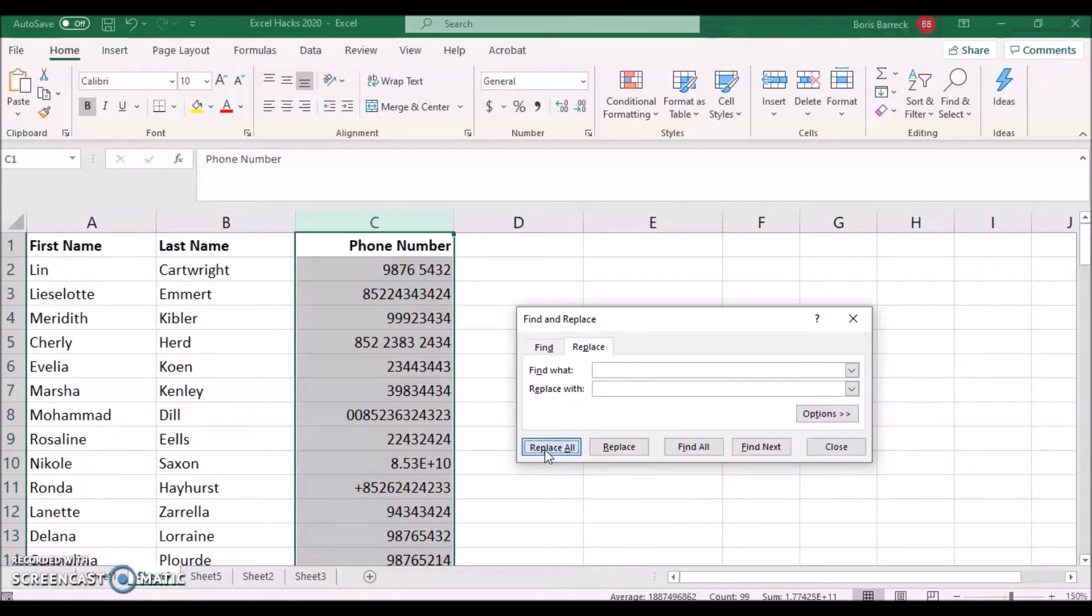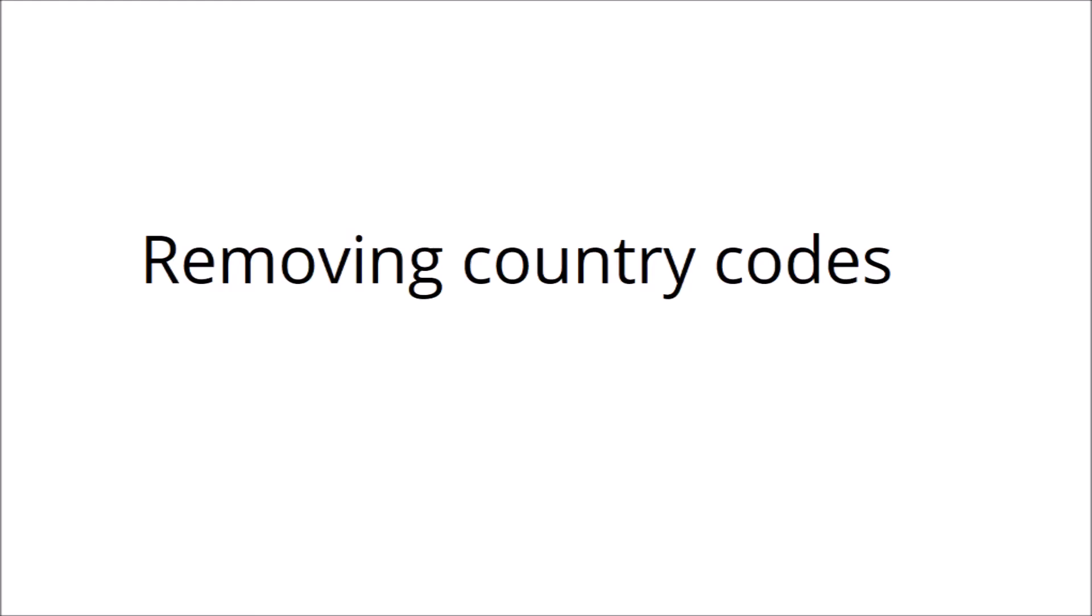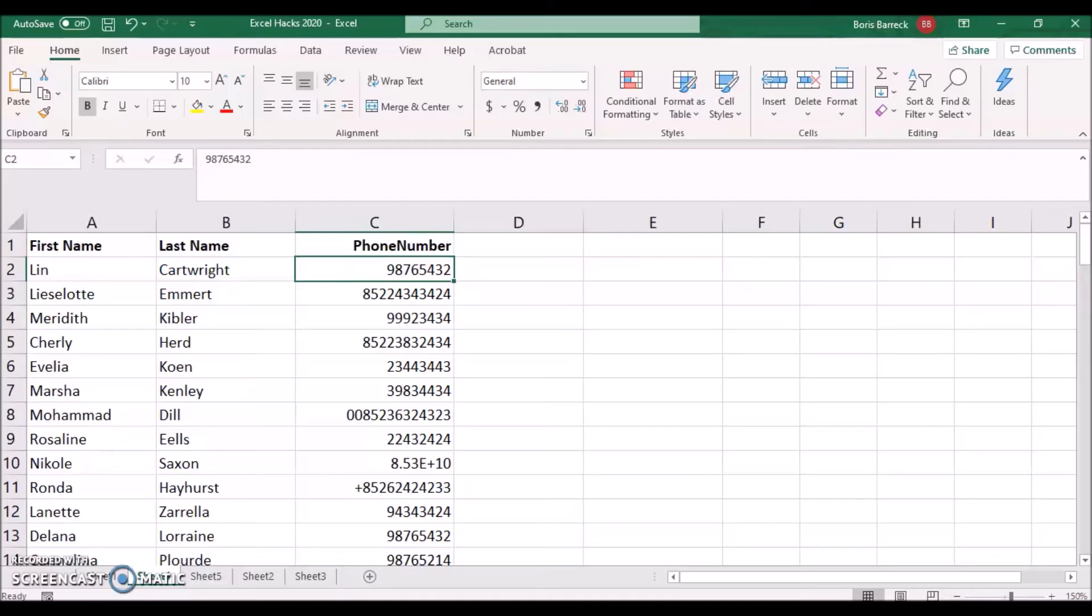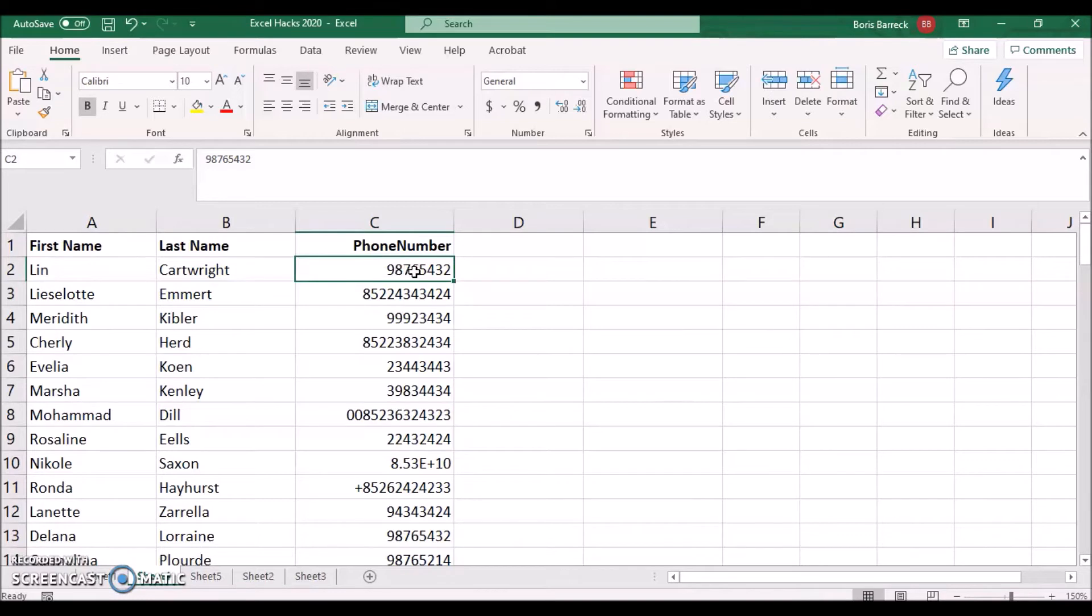Next we want to remove the country codes 852 or 00852 or plus 852 from all phone numbers. Hong Kong phone numbers all have eight digits. By knowing that, we basically just need to remove all numbers and characters in front of these eight, or in other words, only keep the last eight digits of that cell. To do so we can use the following formula. Click on the cell next to your first number.